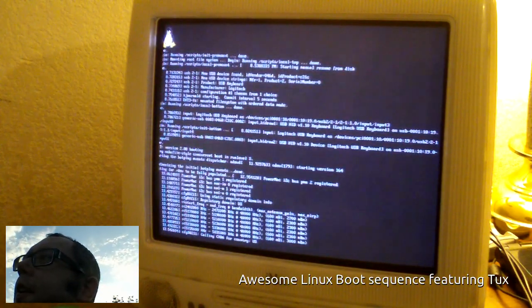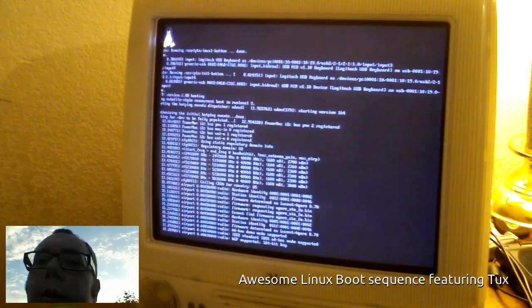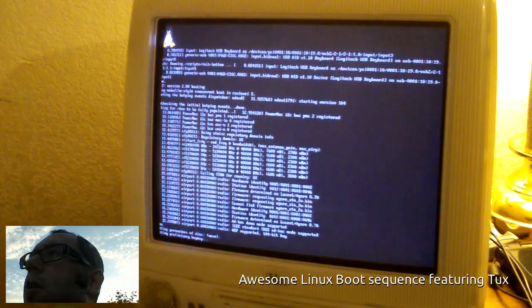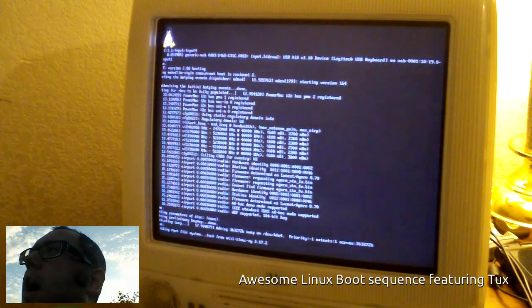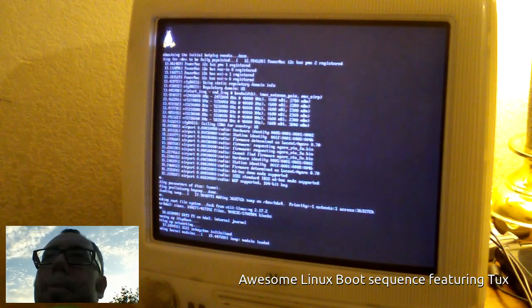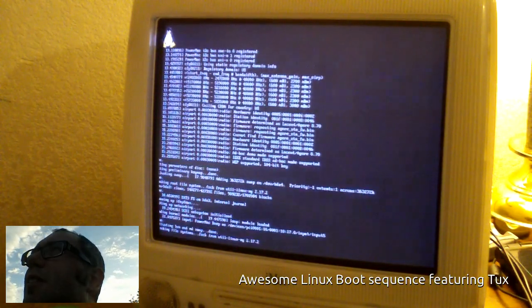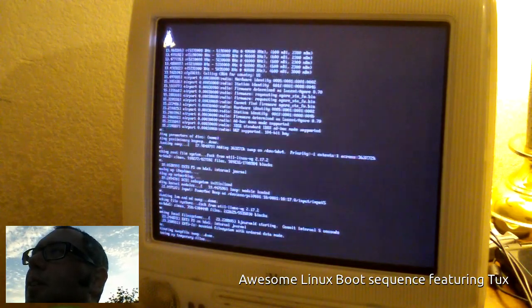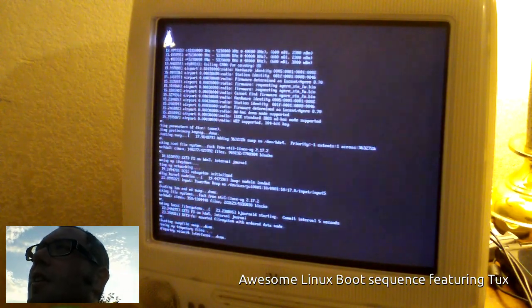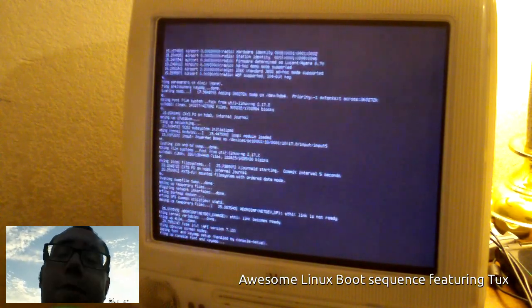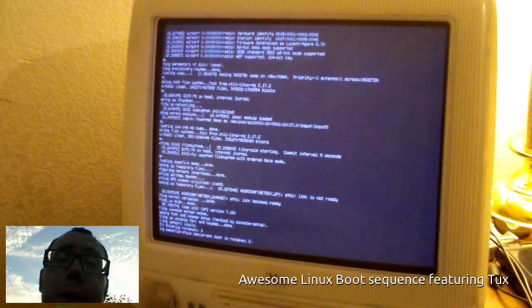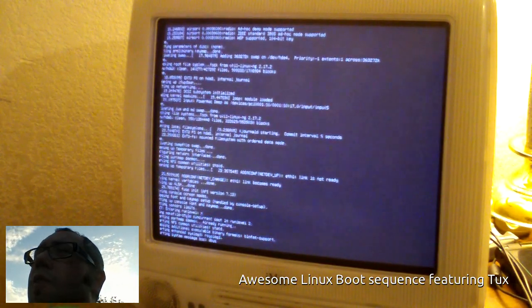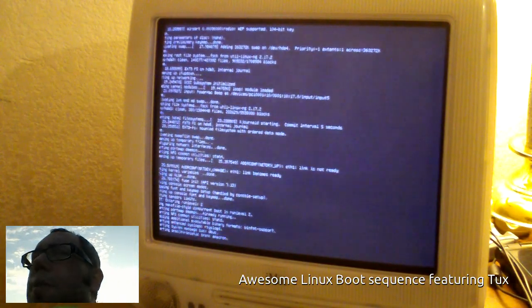So I took their damaged, broken, no longer any good computer, grabbed a copy of Debian for the PowerPC and flattened the motherfucker out. Works pretty good. I mean it's slow, it's 500 megahertz PowerPC.